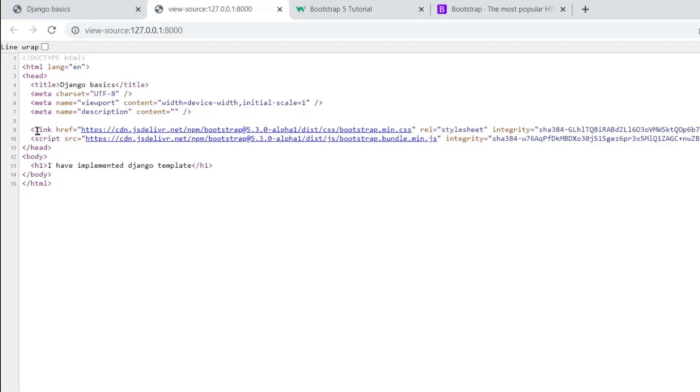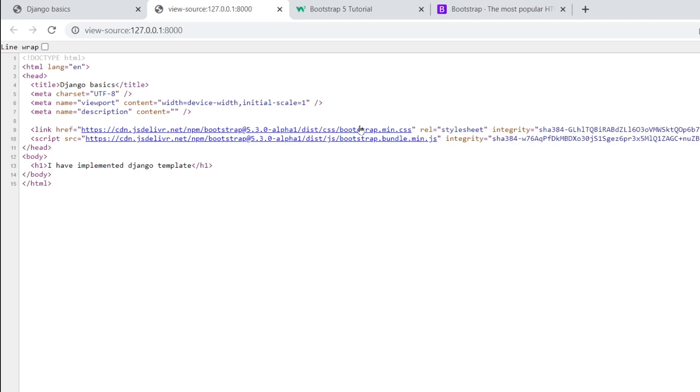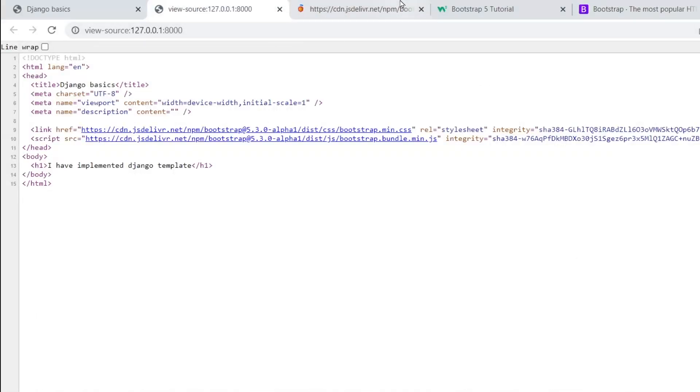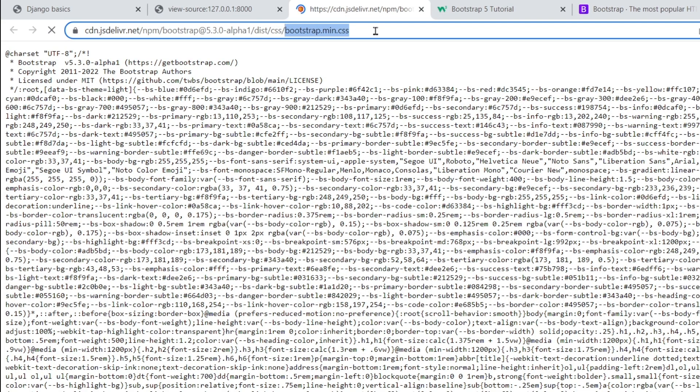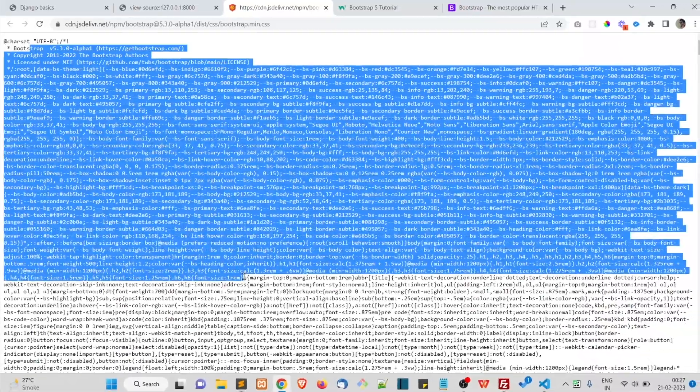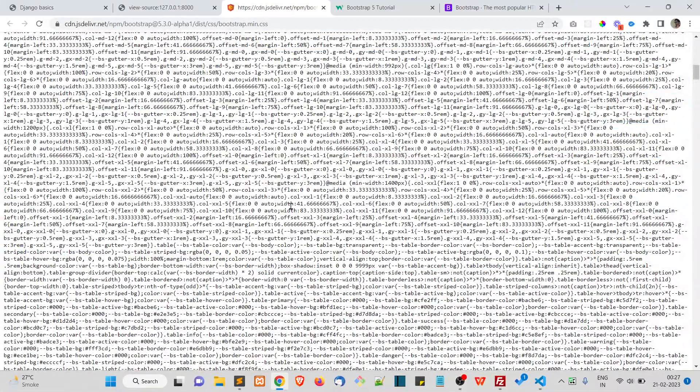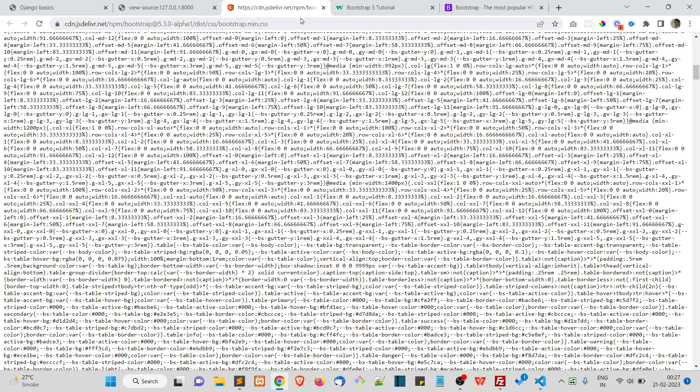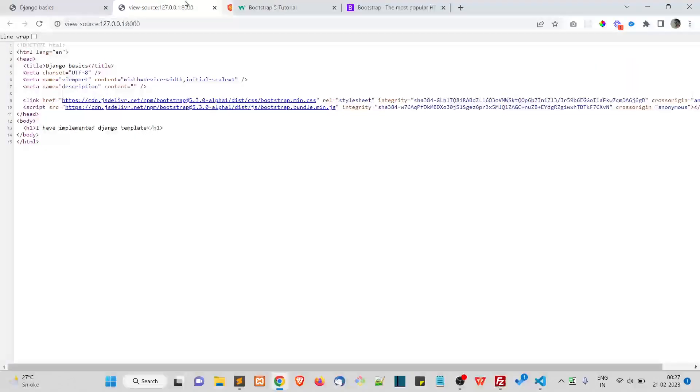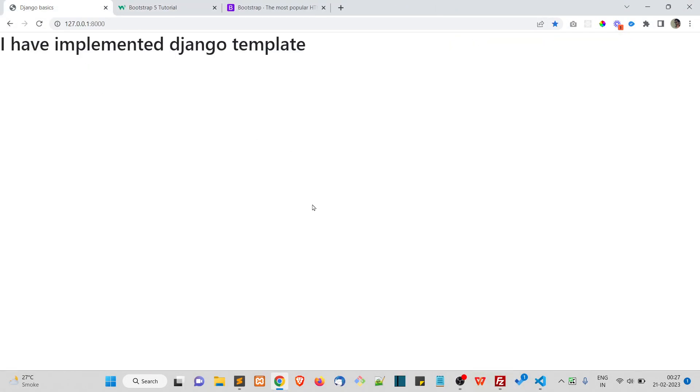If you want to see that, just right-click and view page source. Here you can see just above the closing head tag we have included bootstrap.min.css. This is actually loading the inbuilt CSS properties.